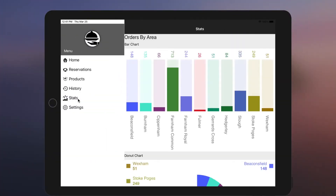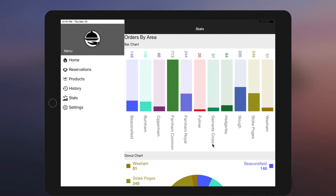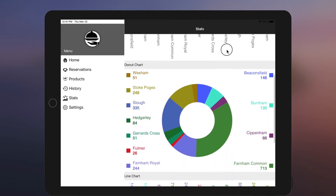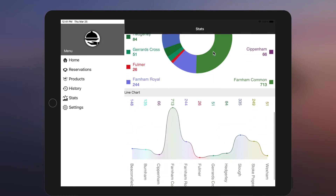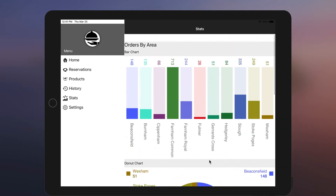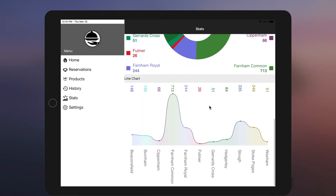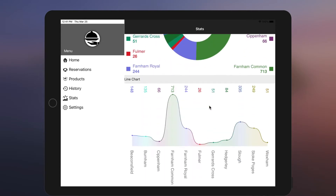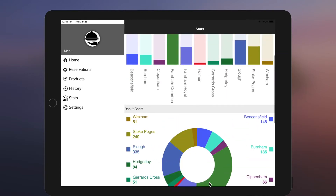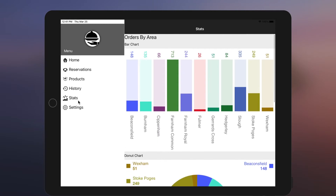Hello everyone, Noshad here. In this tutorial we'll see how to add charts to a Xamarin Forms application. We'll be able to add bar charts, pie charts, and line charts to an existing Xamarin Forms application. The aim is to display orders by individual areas.